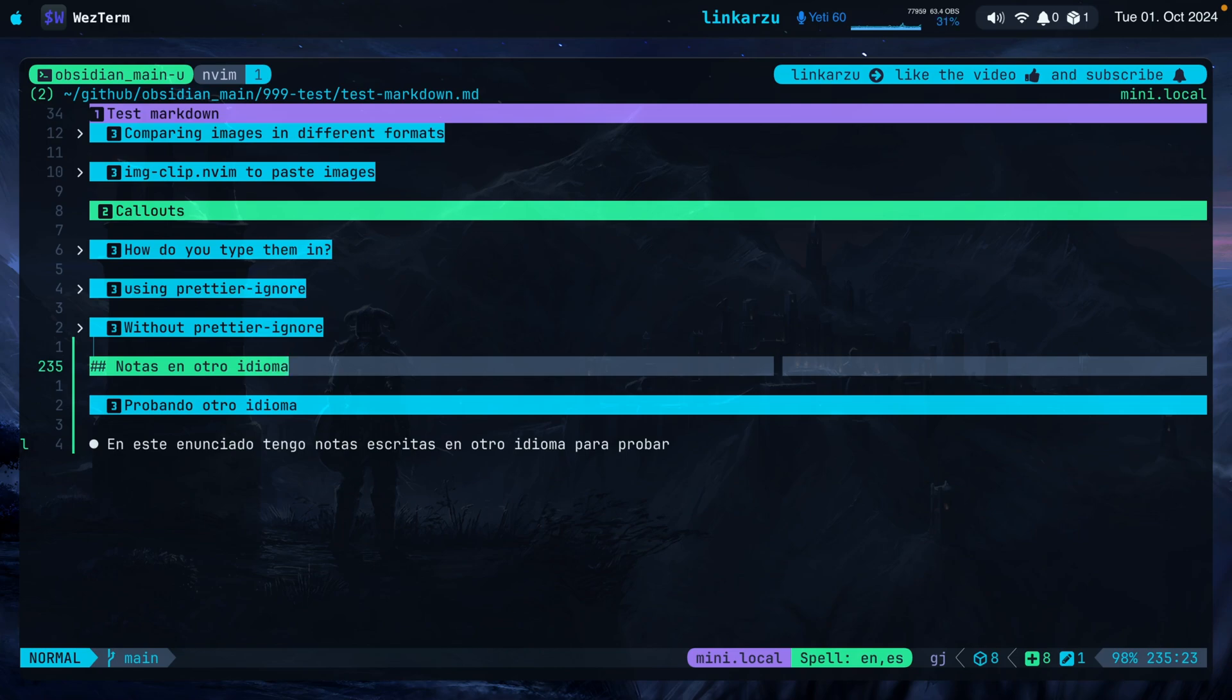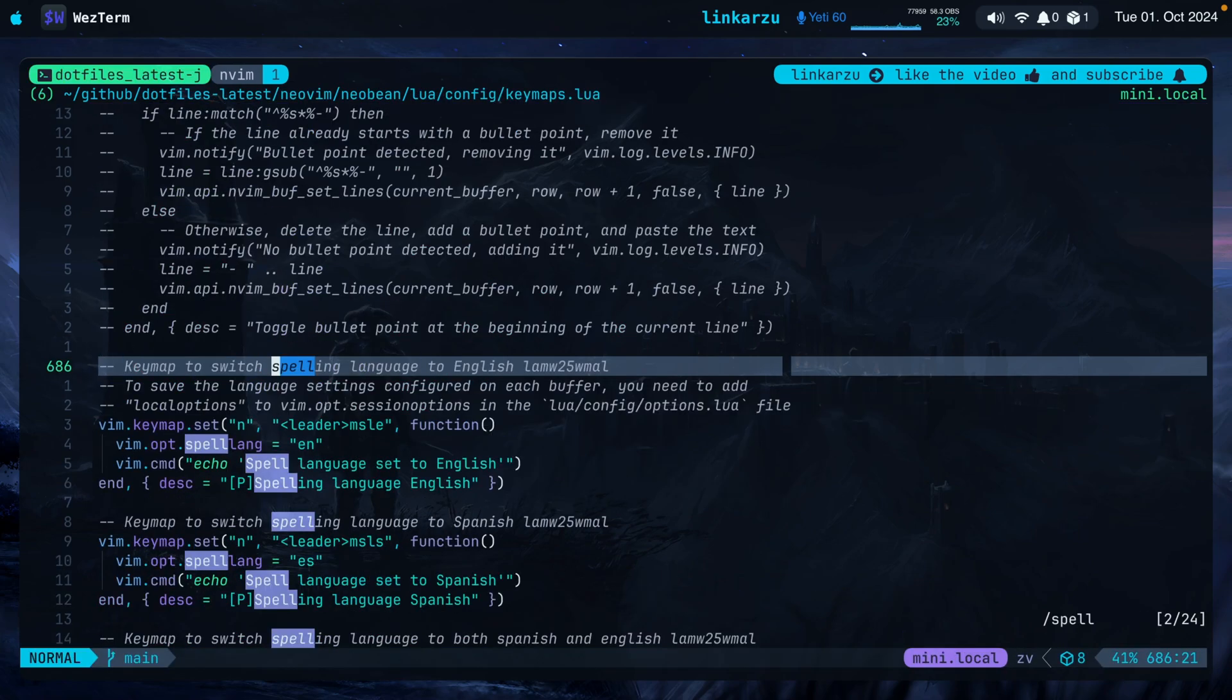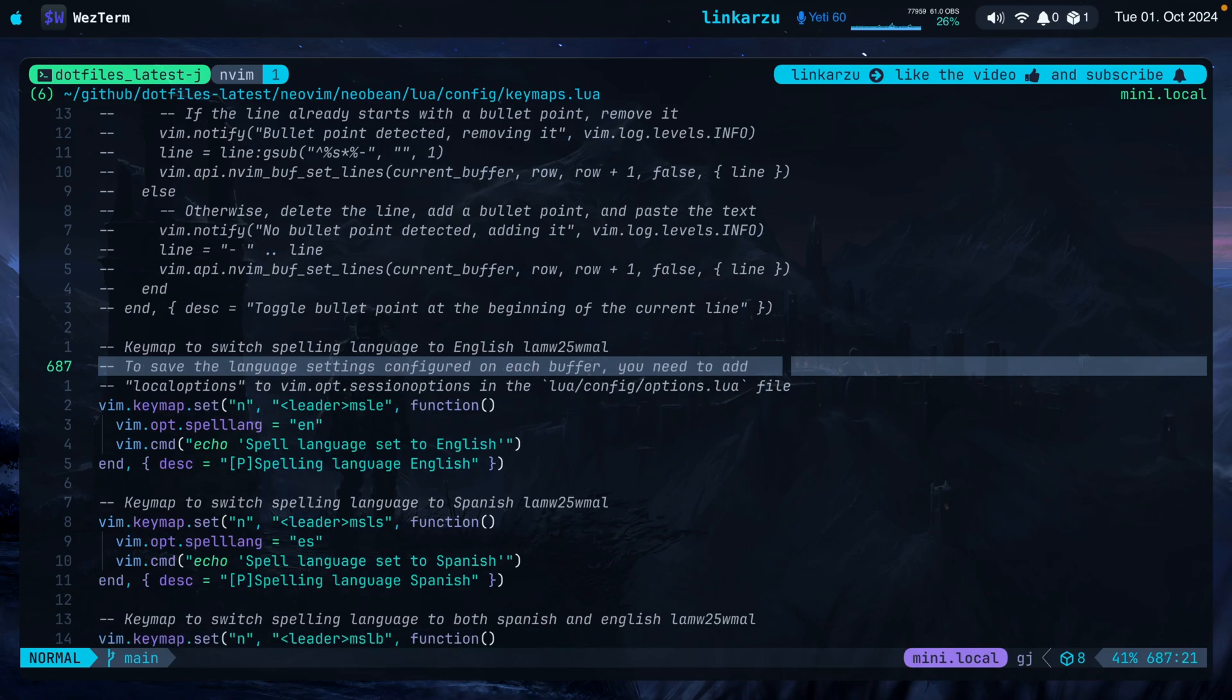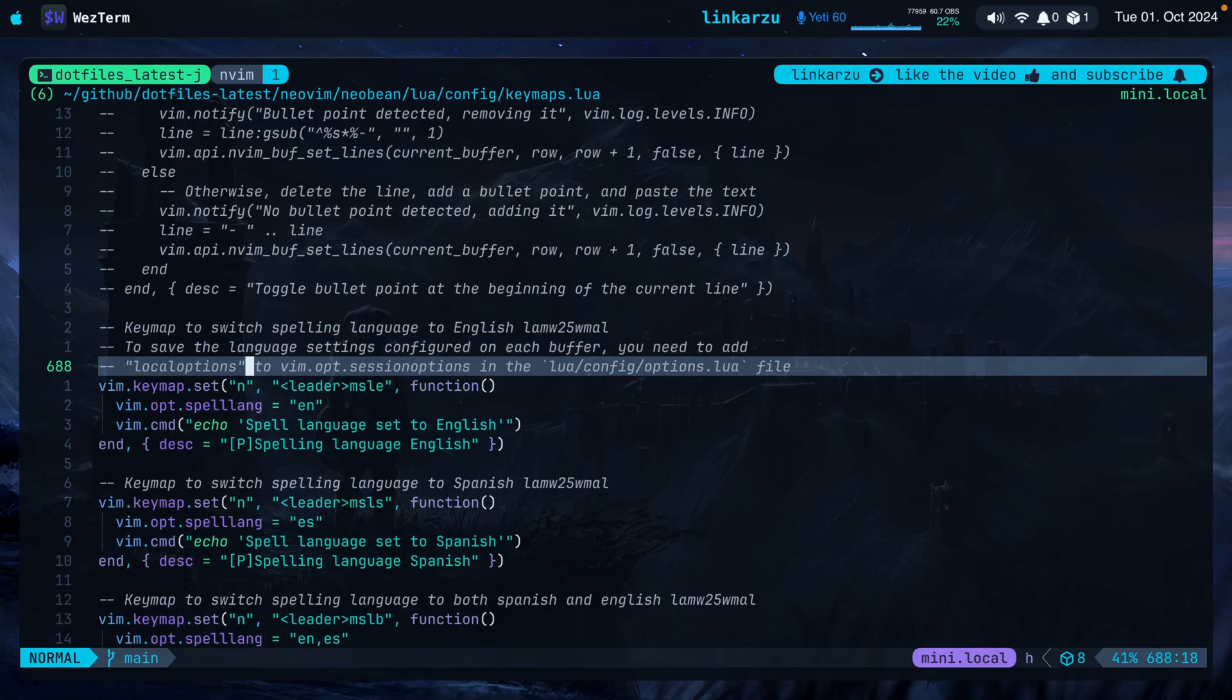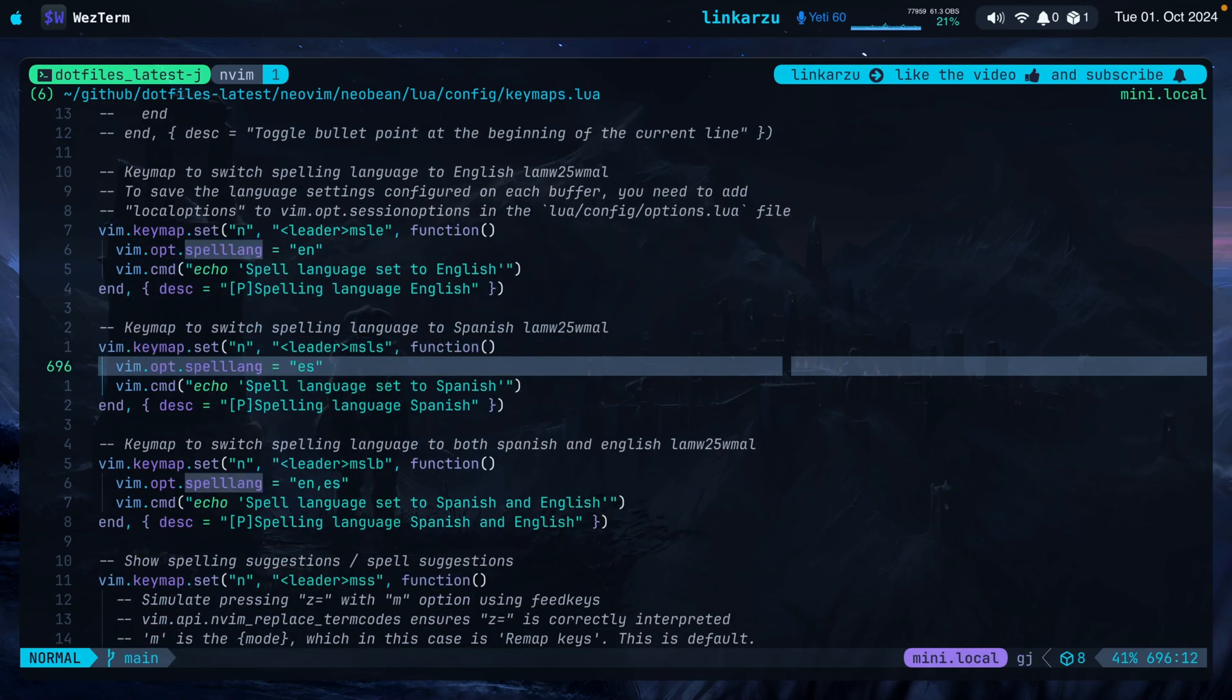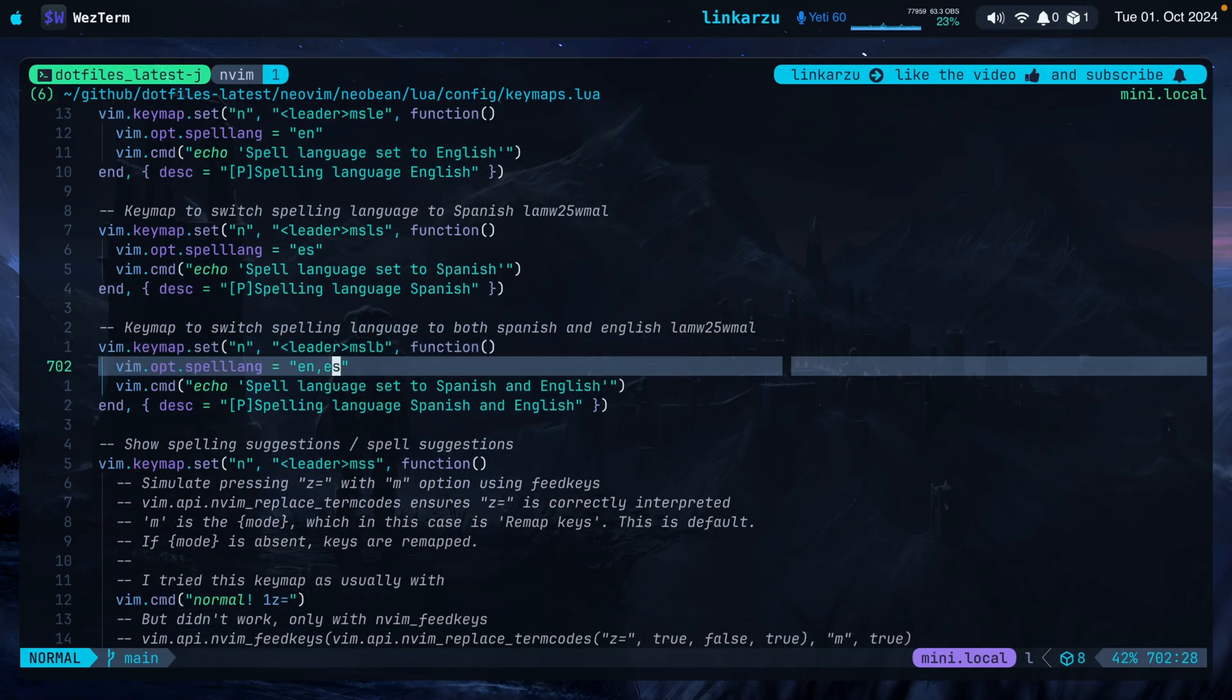First of all, let's look at the keymaps. I'm going to jump to my dotfiles latest directory. I'm going to look for spell here. Spell here is the first keymap. This is the one that sets the language to English. Notice that I left a really important message here. To save the language settings configured on each buffer, you need to add this local options to session options in the options.lua file. I'll show you that in a minute. But the only thing that this keymap does is set the spelling to English. The same thing if we want to set it to Spanish, we just set it to ES.